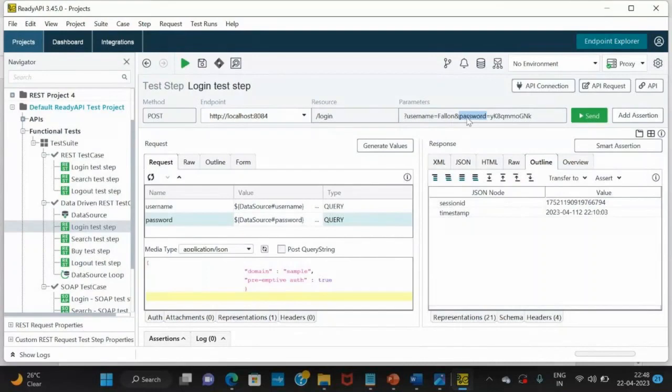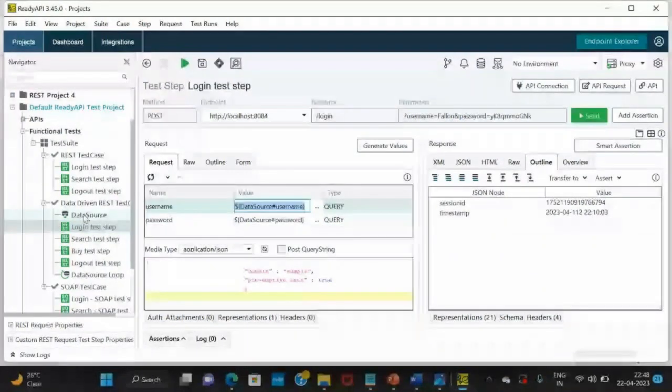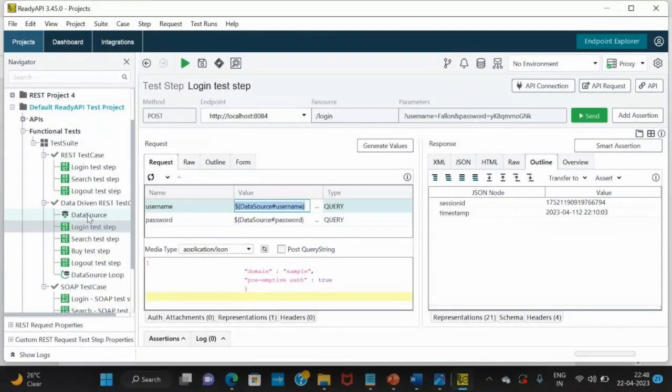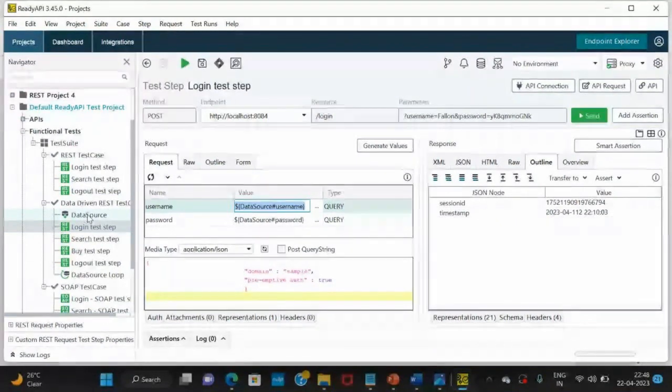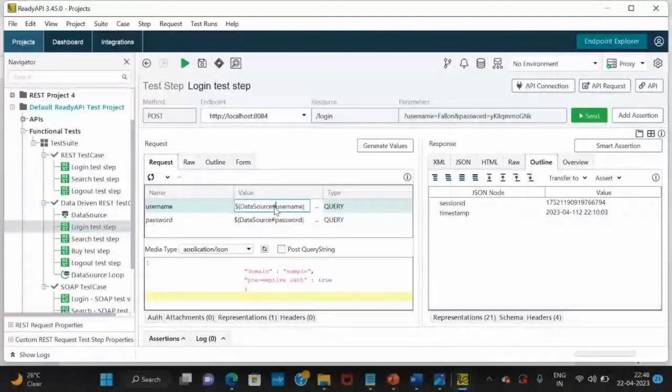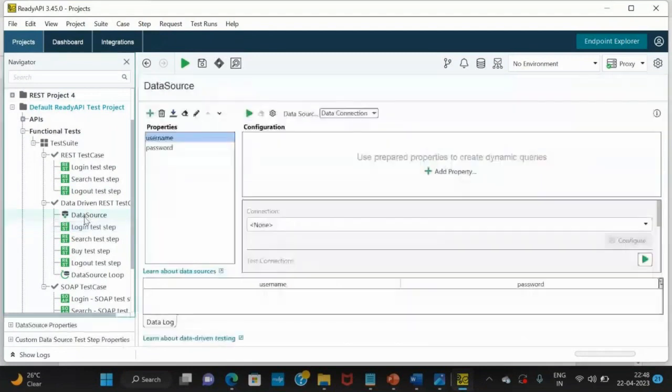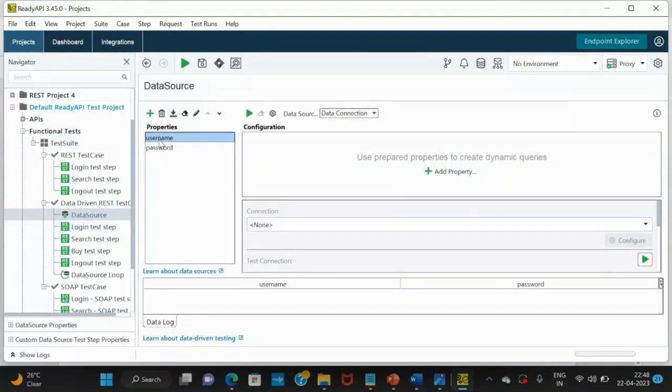What is this data source? Data source is our step one. See, the step name is data source. As it is, we have to give data source hash username. Means in the data source, we have username parameter. This is username, this is password.